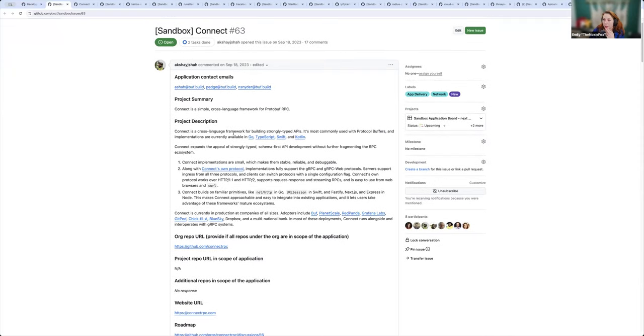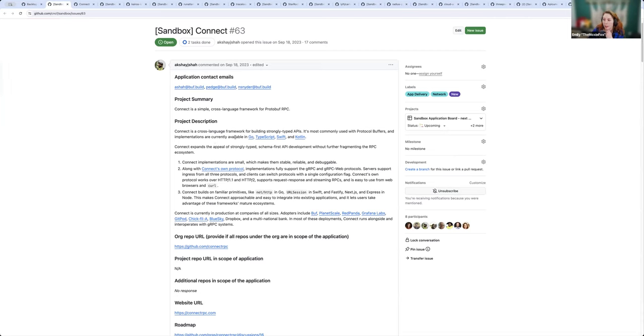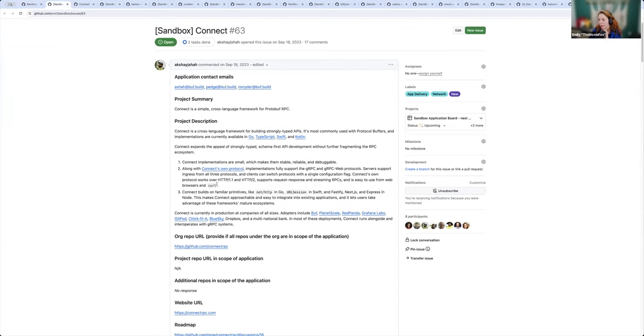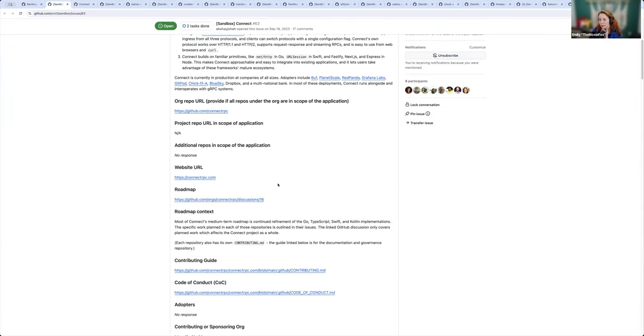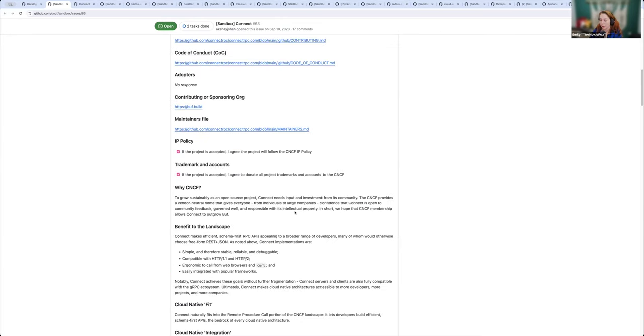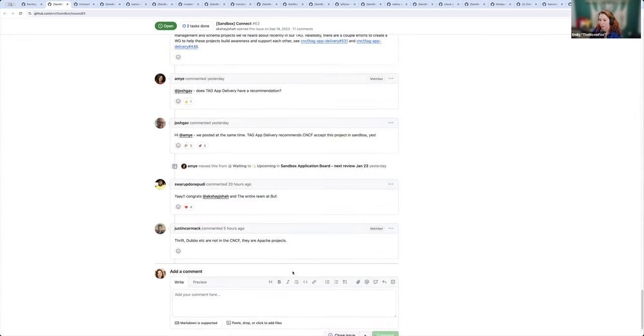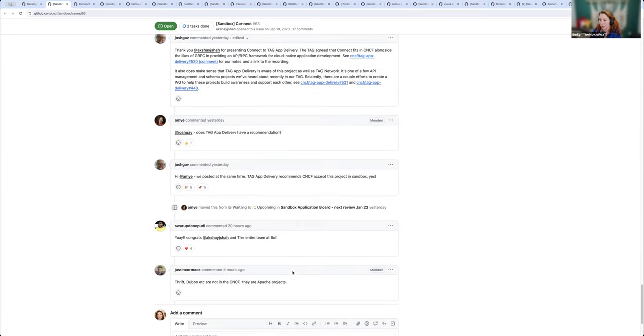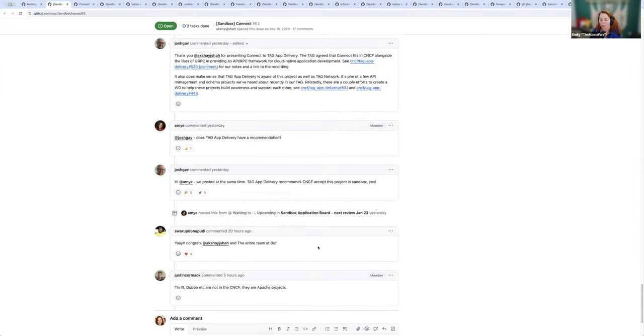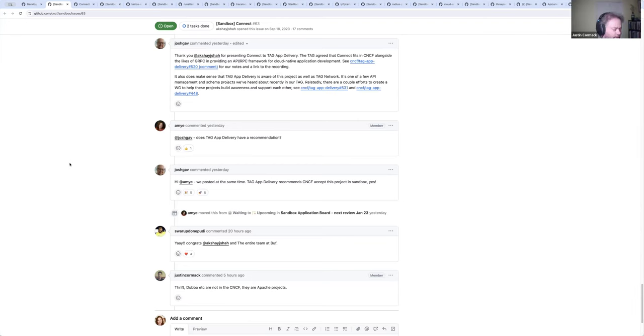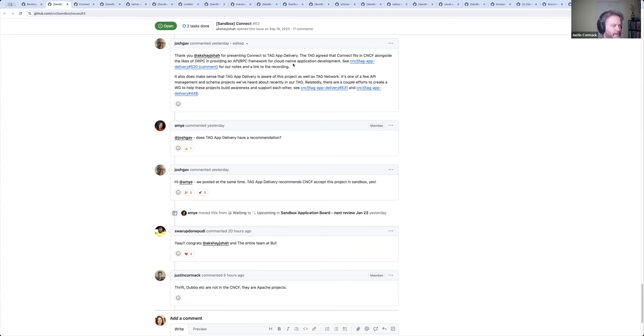So the first application is Connect. It's a simple cross-language framework for Protobuf RPC, for building strongly typed APIs. They currently have implementations available in Go, TypeScript, Swift, and Kotlin. Was there any TOC member that reviewed this project and has any comments? I believe this one did get a recommendation from App Delivery for inclusion into CNCF.